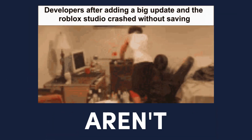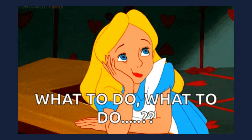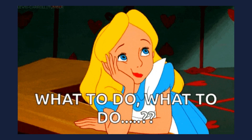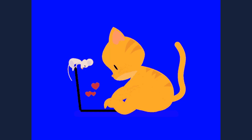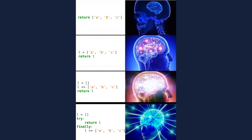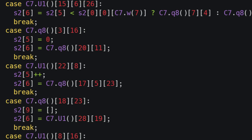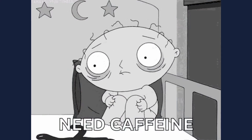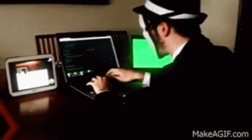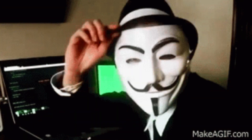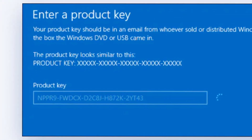Now, developers aren't just sitting there twiddling their thumbs. They use tricks like code obfuscation, making the program look like it's written by a caffeine-fueled madman. But hackers love a challenge and keep finding ways around it.